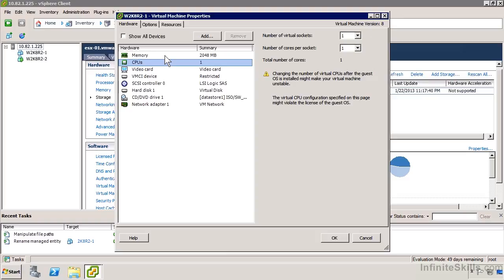We could specify whether we want to have multiple virtual cores per socket or just multiple virtual sockets. If you're paying by the socket, then it makes sense to maximize the number of cores per socket. By default, in earlier versions of VMware, it was only one, and people didn't always realize that. Now, this doesn't give you any extra performance. It doesn't give you any greater number of cores, just whether they're represented as shared virtual sockets or not.